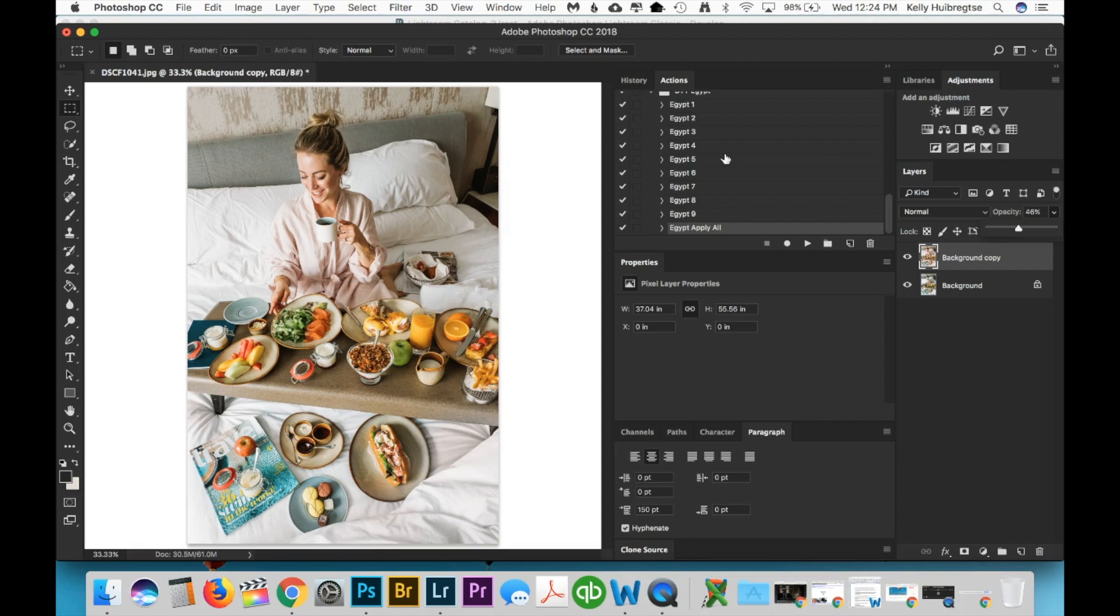And honestly, with the combination of being able to do that, being able to stack presets and being able to adjust the opacity of presets, honestly, I will never open Lightroom again. Photoshop is just so much easier. It's so much more powerful when it comes to editing photos. And that's all there is to it.